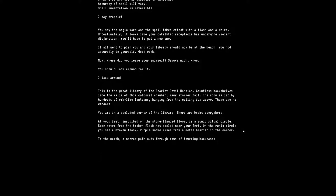Look around. Alright, this is the great library of the Scarlet Devil Mansion. Countless bookshelves line the walls of this colossal chamber, many stories tall. The room is lit by hundreds of orb-like lanterns hanging from the ceiling far above. There are no windows. Oh my lord, how am I going to look outside then? You are in a secluded corner of the library. There are books everywhere. At your feet, inscribed on the stone-flagged floor, is a runic ritual circle. I'm just like, the first image in my mind is one of those transmutation circles from Fullmetal Alchemist.